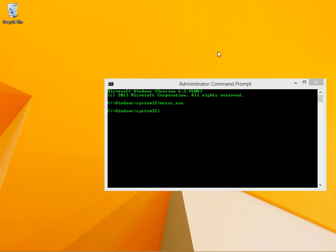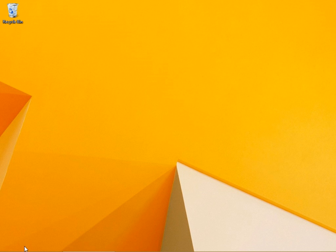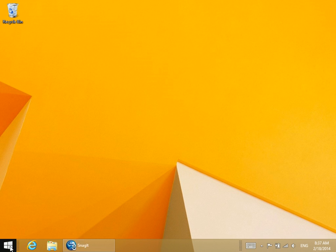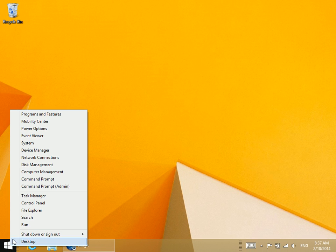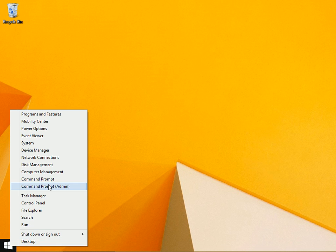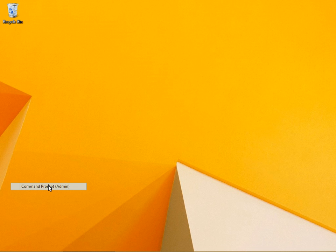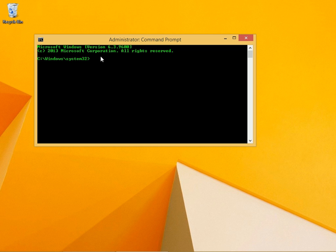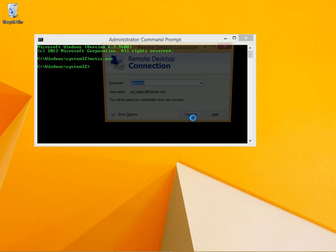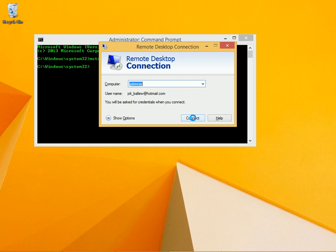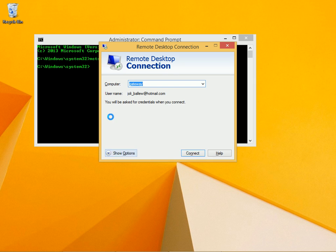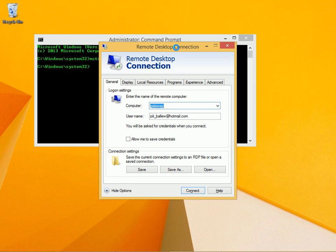To get started, open a command prompt which you can reach by right-clicking the Start button here and clicking command prompt. I'll choose admin just to be safe. And then you type mstsc.exe and this opens the Remote Desktop Connection window.